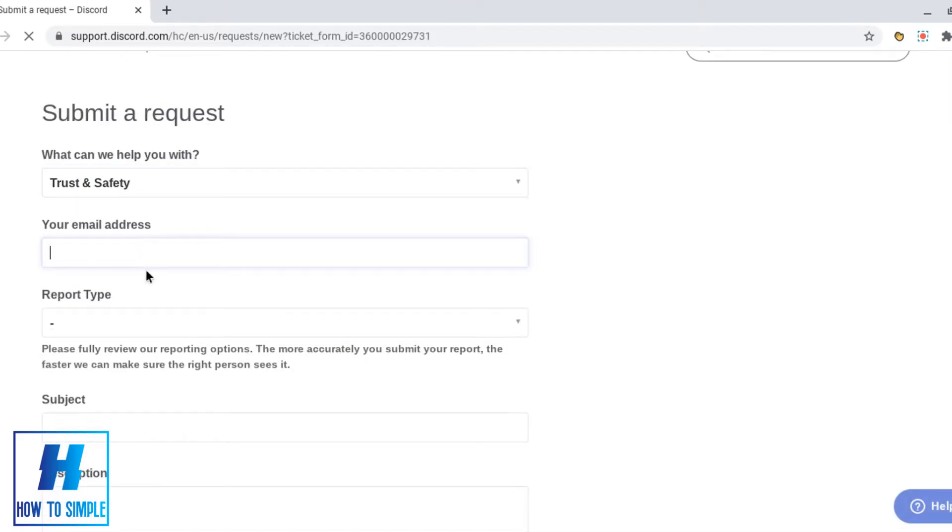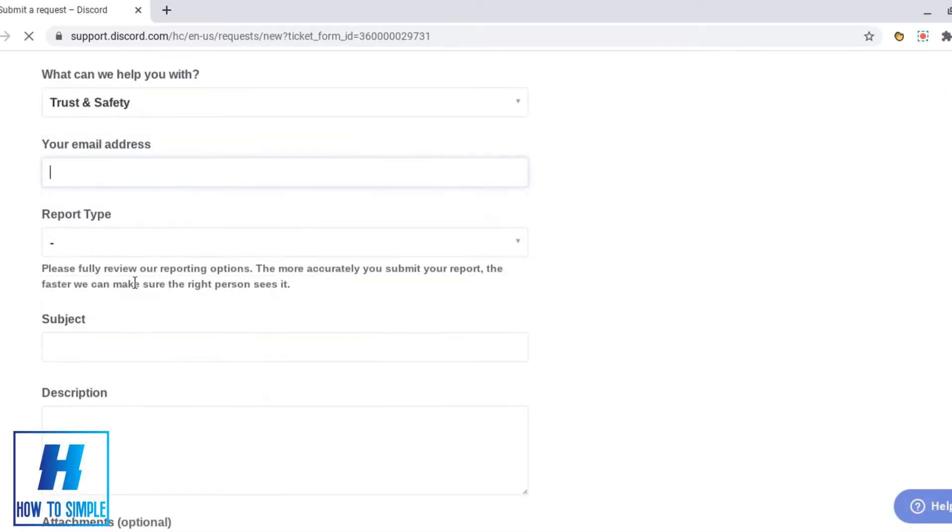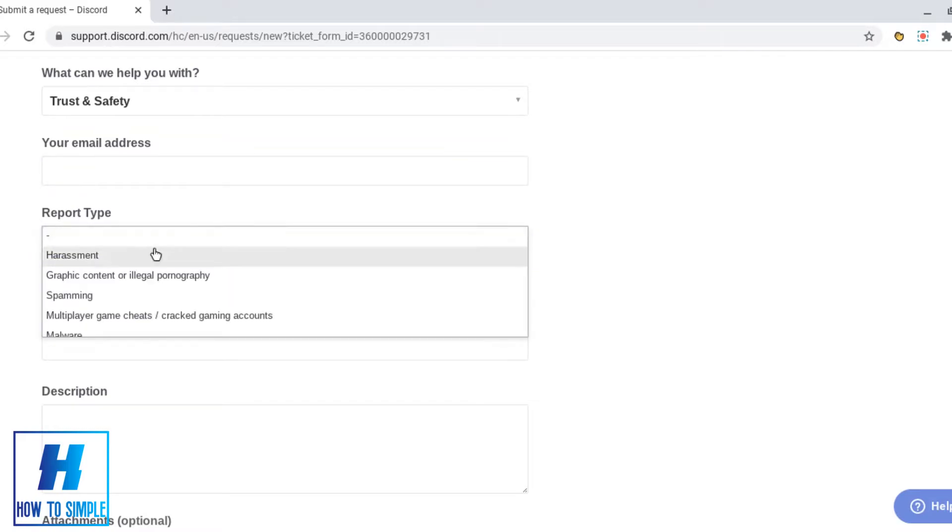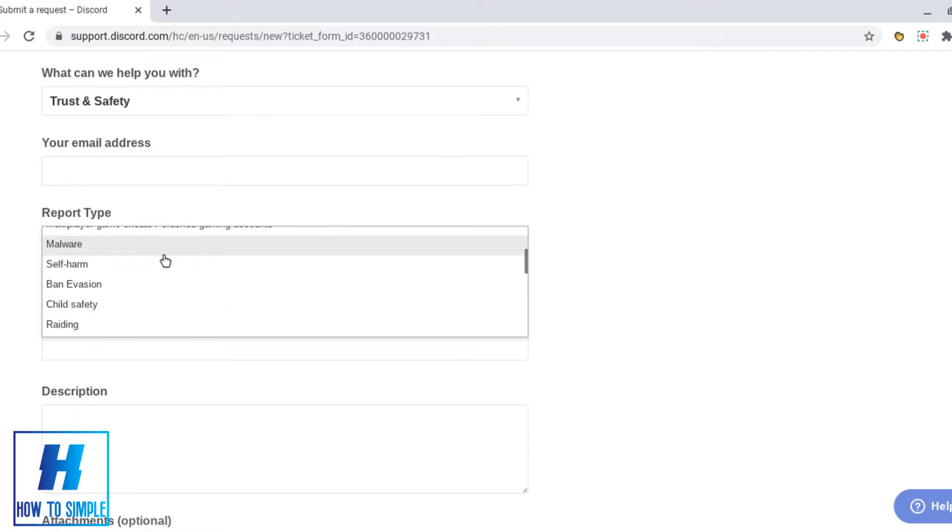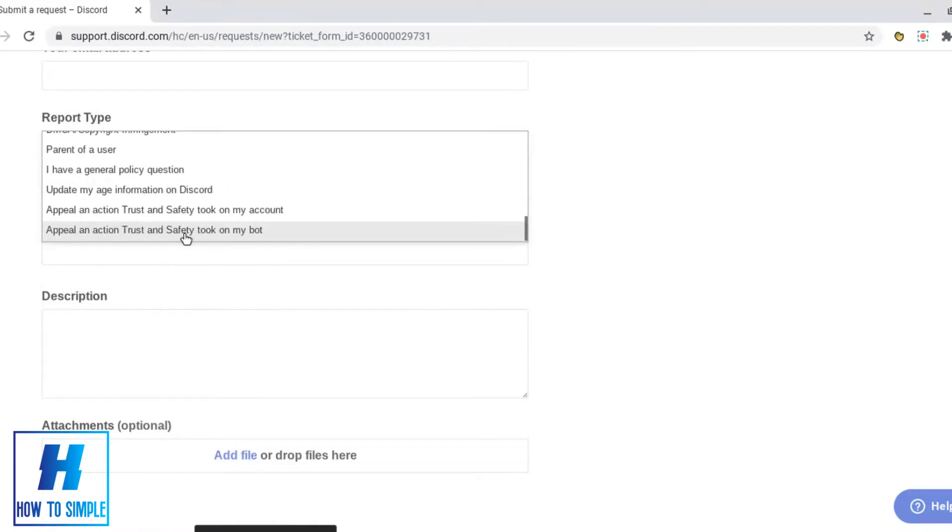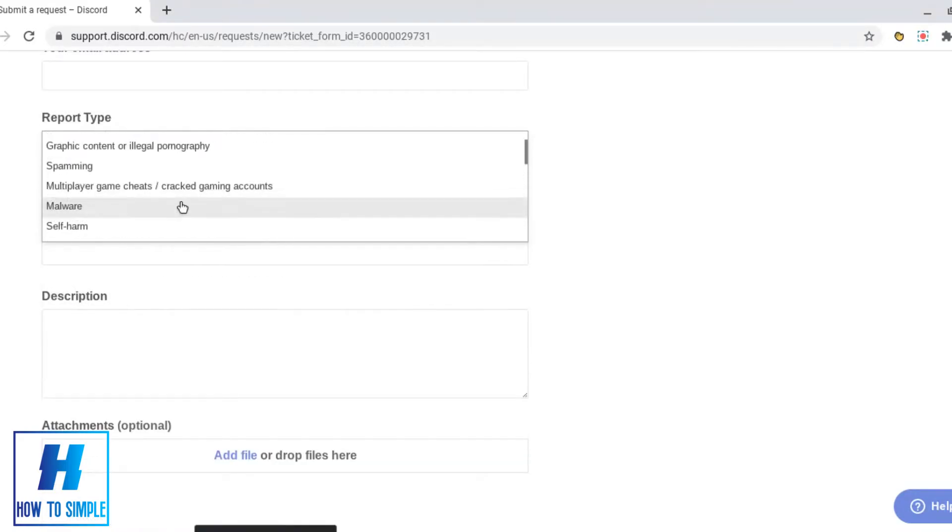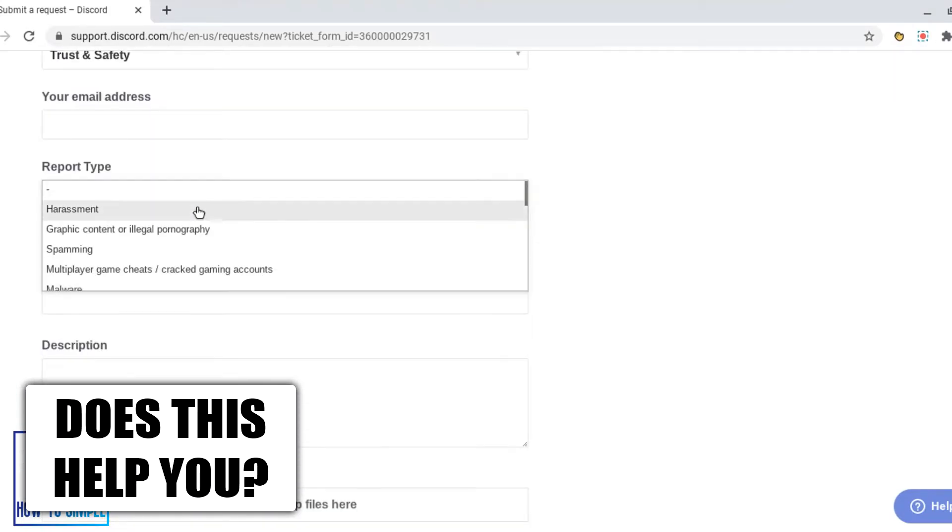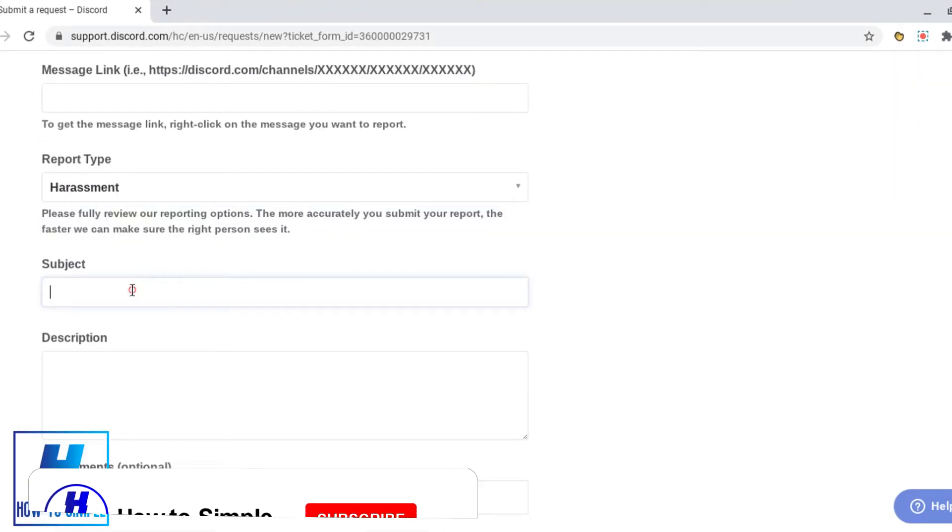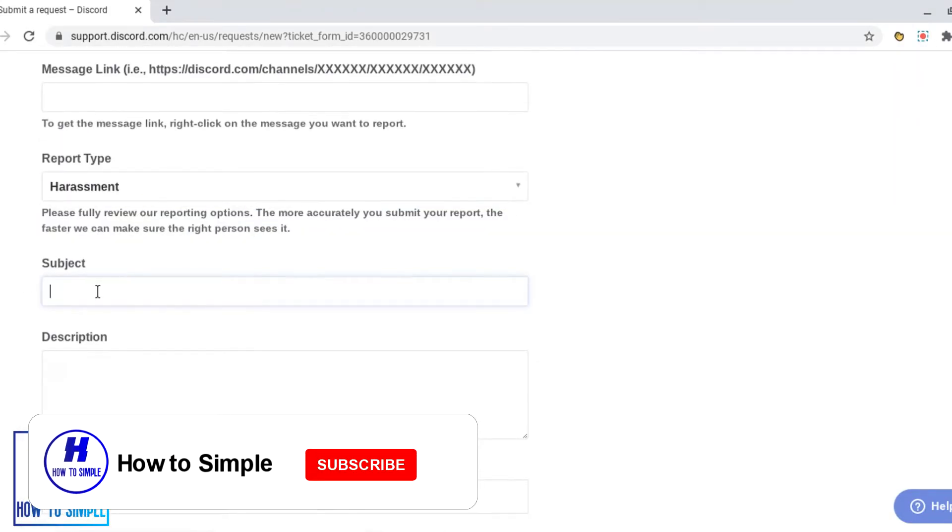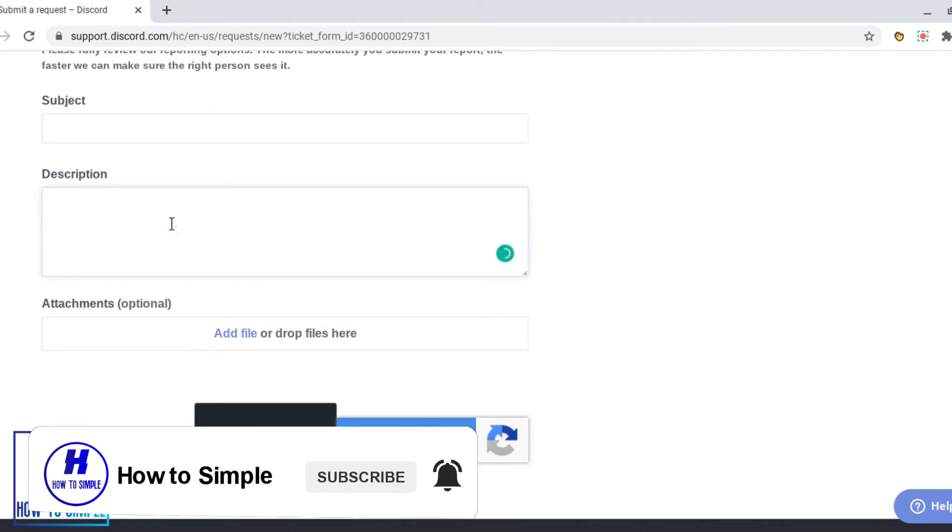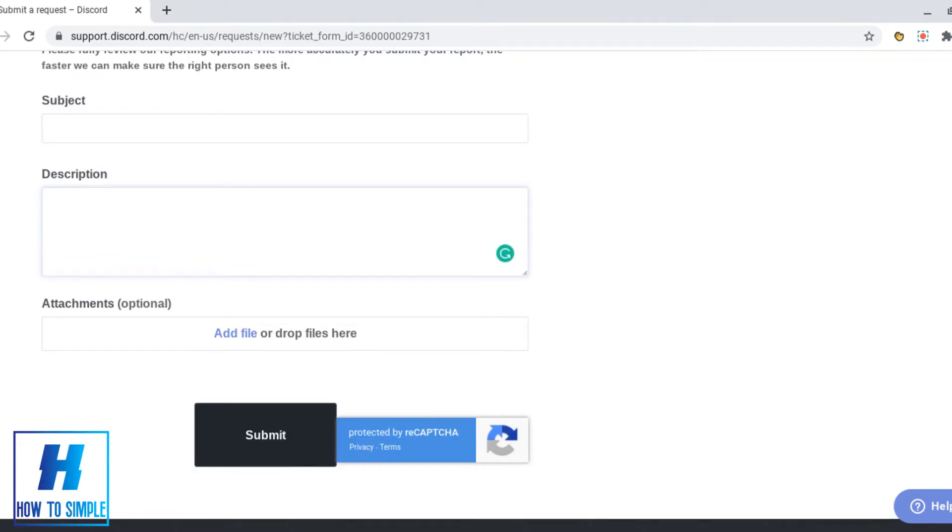Then you need to enter your email address and also the report type from any of the dropdowns depending on why you want to report someone. Then you select the subject as regarding who you are reporting and why.